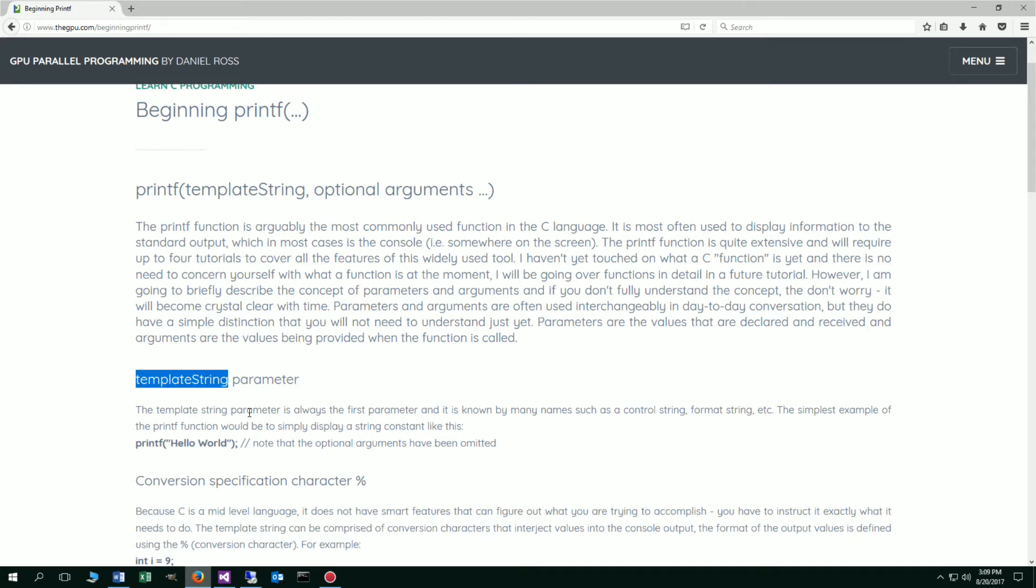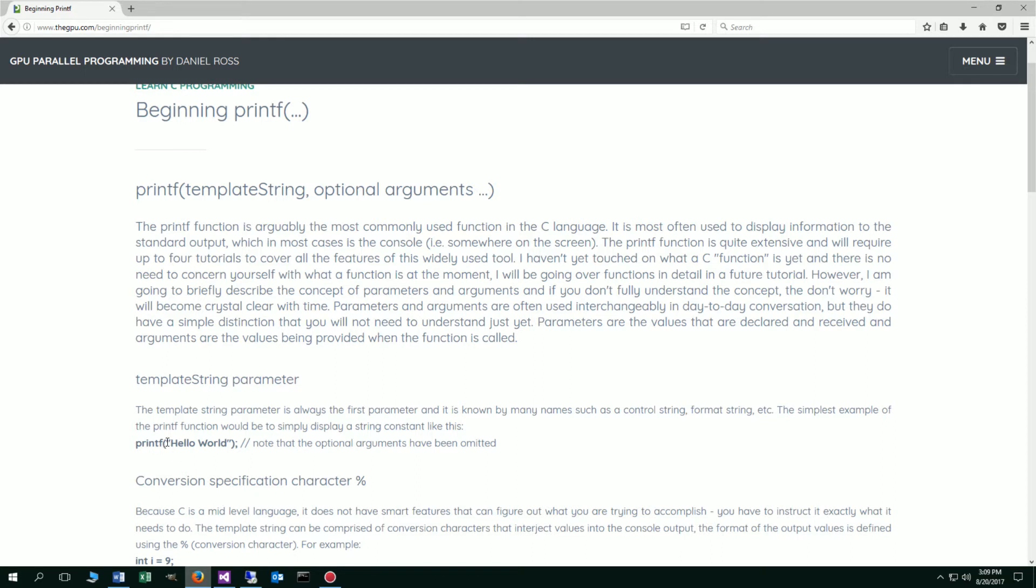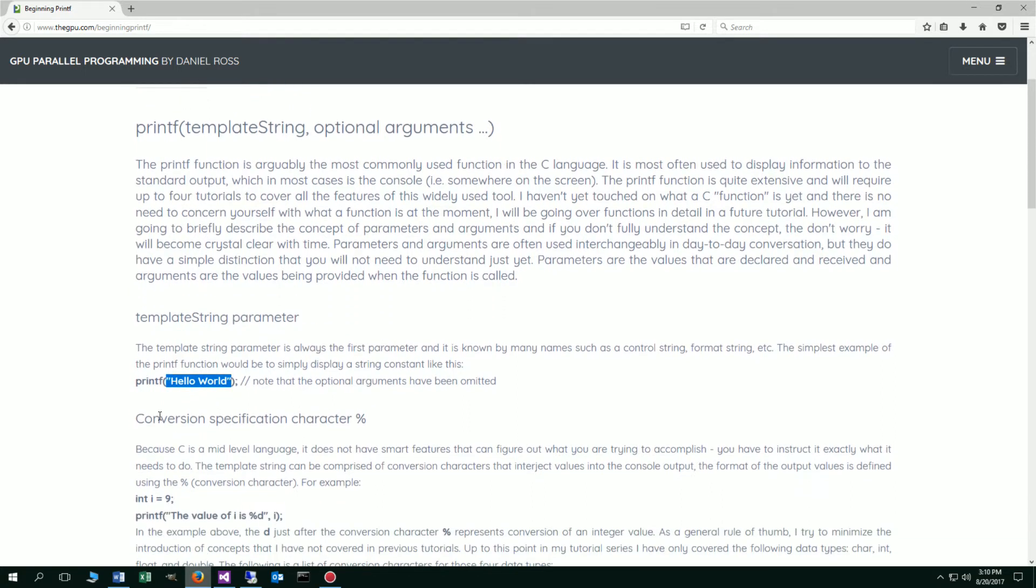The template string parameter is always the first parameter and it is known by many names such as a control string, format string, etc. The simplest example of the printf function would be to simply display a string constant like this. String constant starts off with an opening double quote and a closing double quote, and it just has the string value of hello world in it there. Note that the optional arguments have been omitted. That will simply display to the console, hello world.